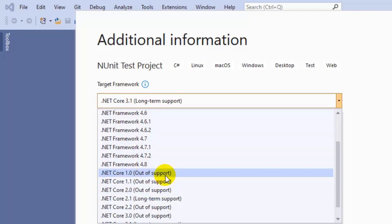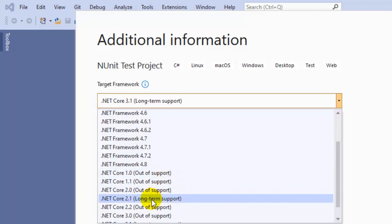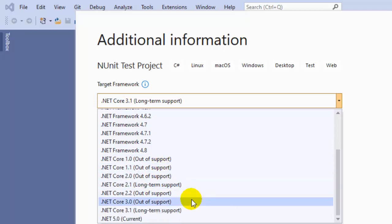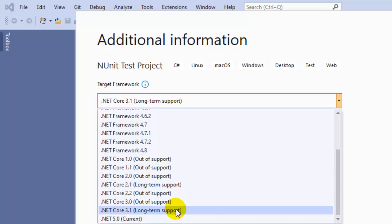.NET Core 1.0, which is out of support, then there's 2.1 with long-term support, then 3.1 which is also long-term support, and finally we have .NET 5.0. That is the latest version of .NET and it is very popular.